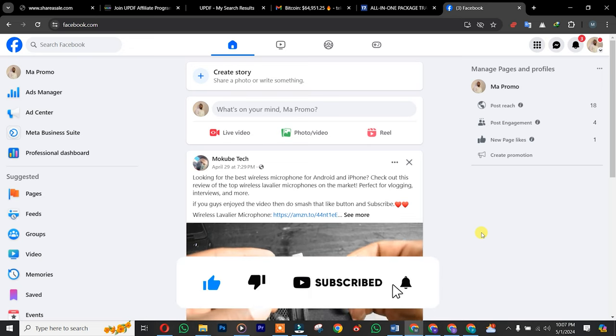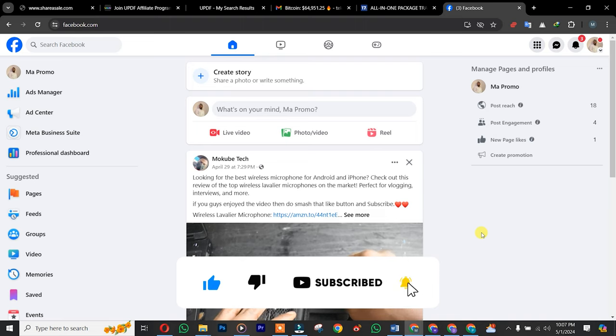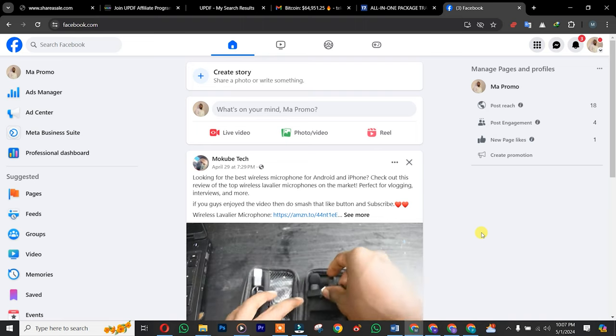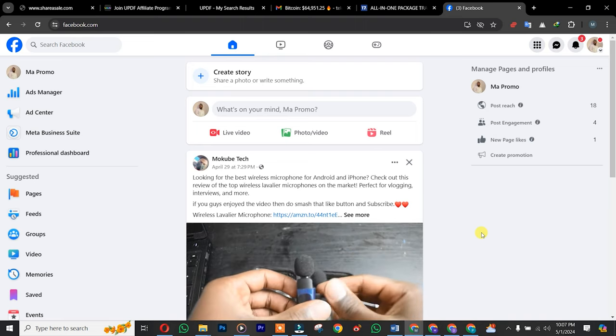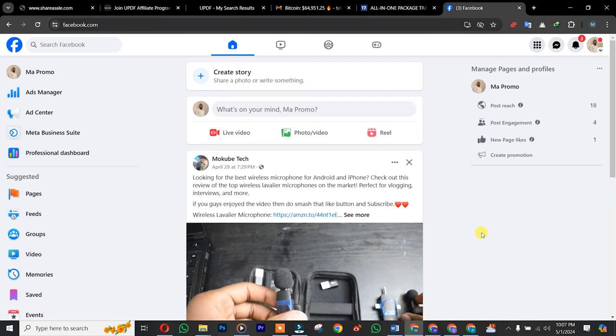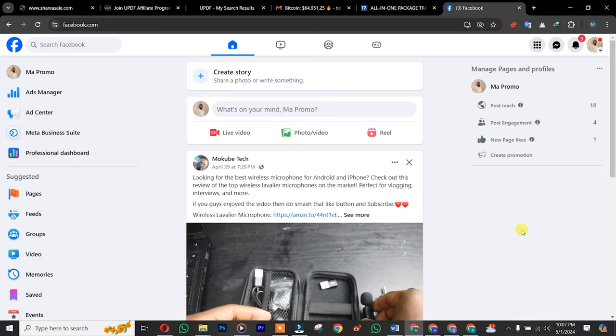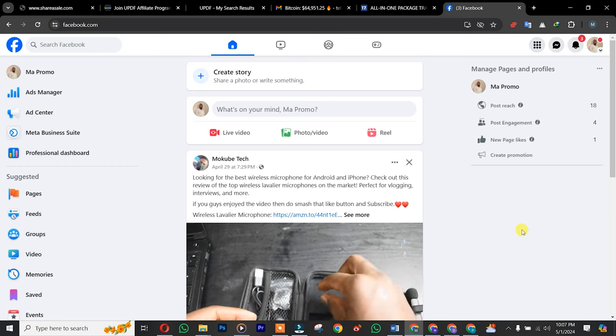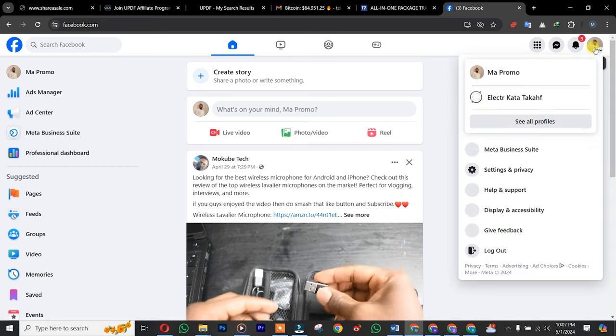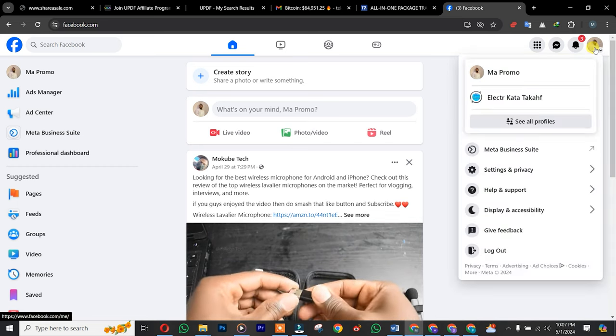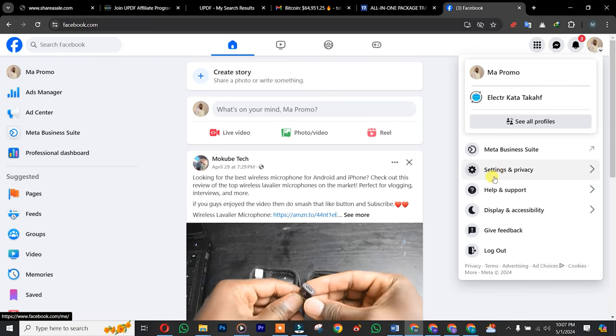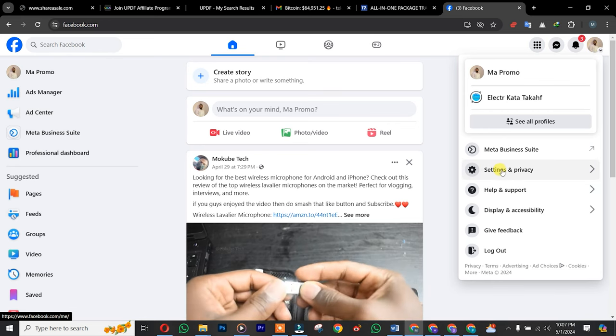So let's begin. The first thing is that you simply need to log into your Facebook page. Once you're there, you click on your profile, after which you simply click on Settings.